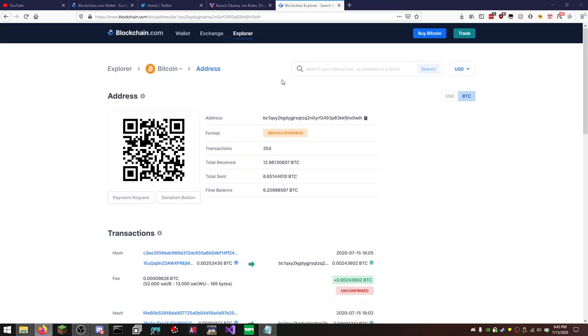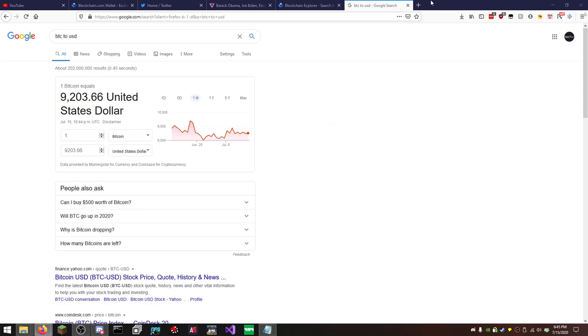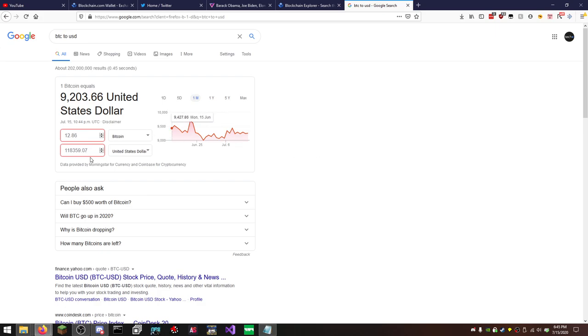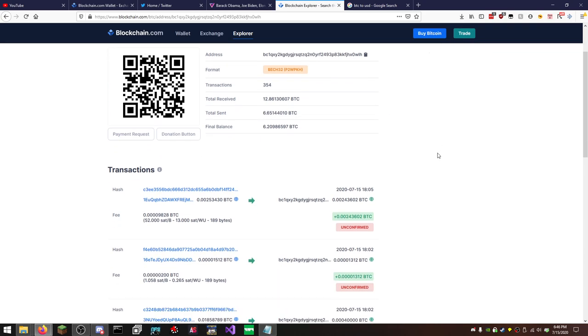But we're going to go over the actual address that everything was being sent to now. So as you can see, there's been 354 transactions on this Bitcoin address. It's received a total of 12.86 Bitcoin. BTC to USD. I forgot to get a converter up. So as you can see, Bitcoin right now is 9,203 US dollars. So 12.86 is $118,000. Just like that. That easily. And there's probably been more, too. Because this has sent out half its account to another address.